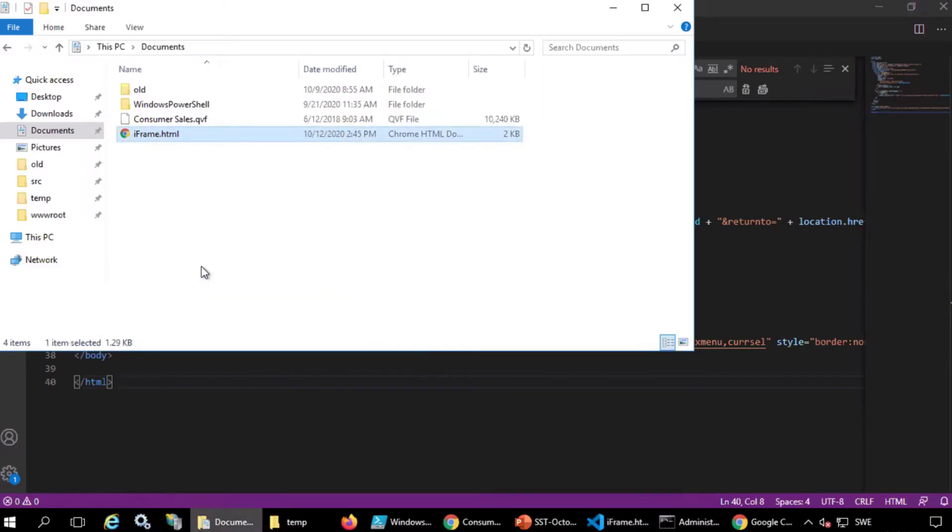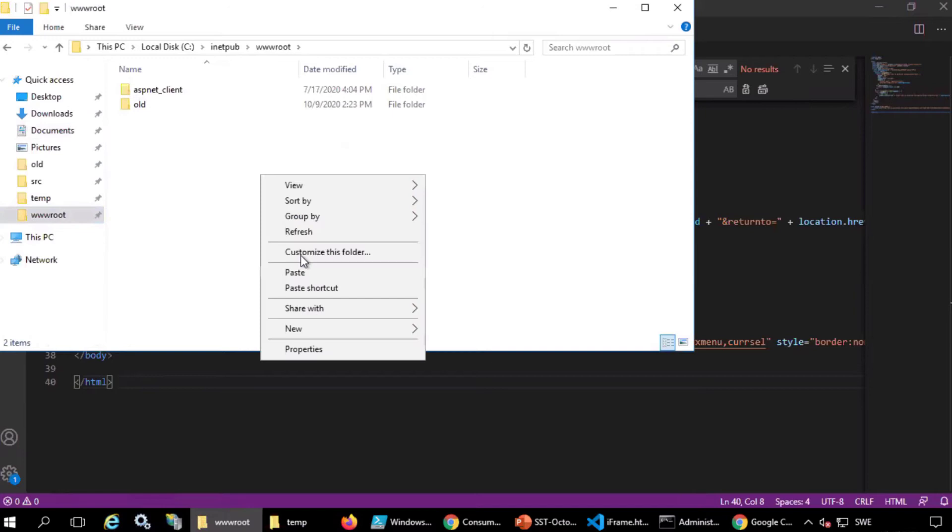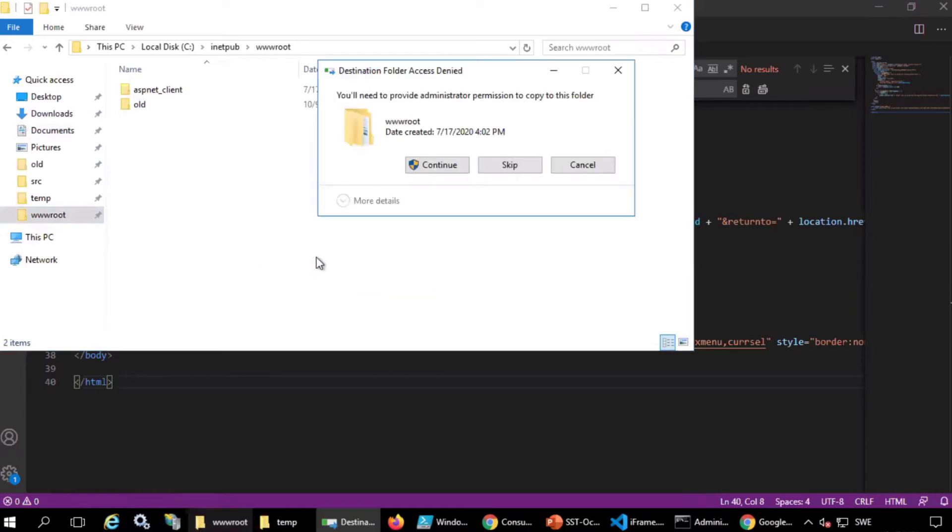Now, place the file where the web service can read it. This is the IIS root folder.